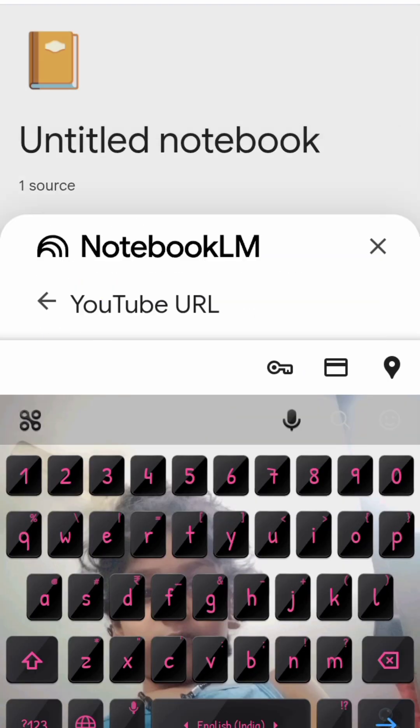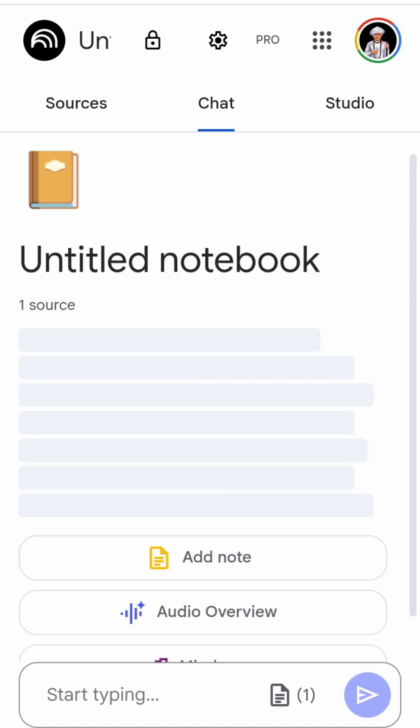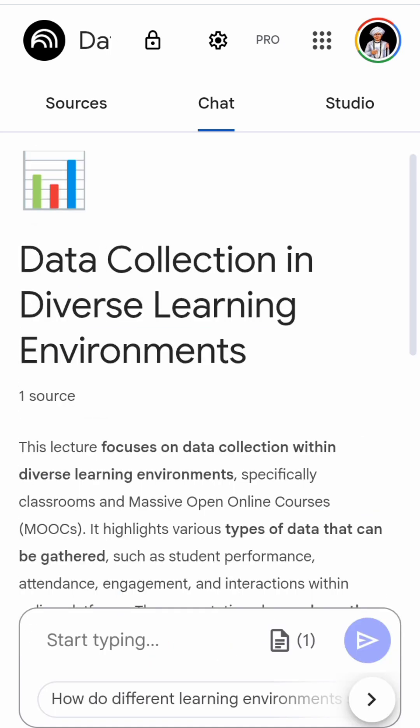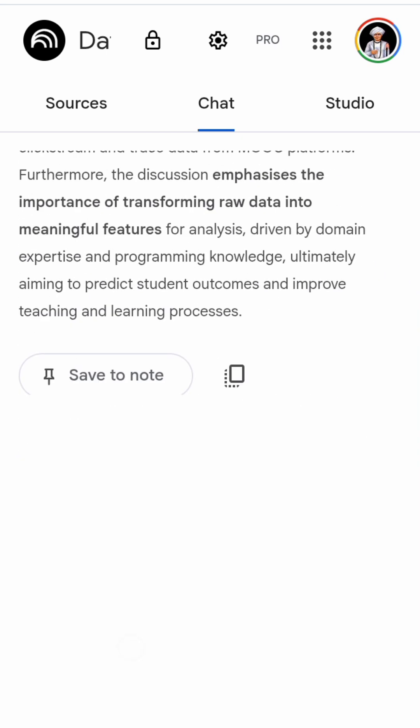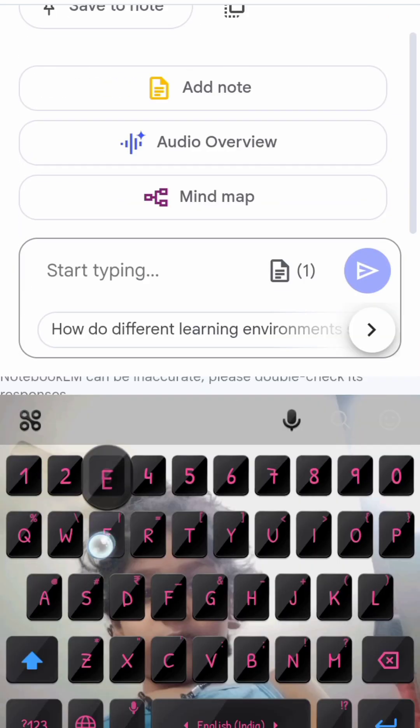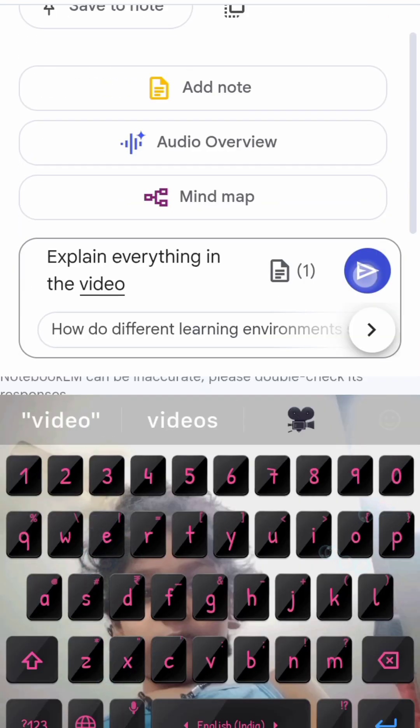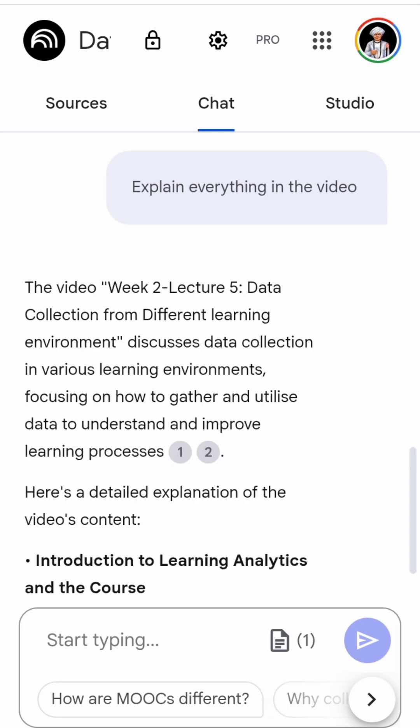The title of the notebook is automatically generated based on the content in the video. Once you're done with it, you can also specify a particular prompt message about what you need to learn from the video and it will give you a detailed explanation about everything.